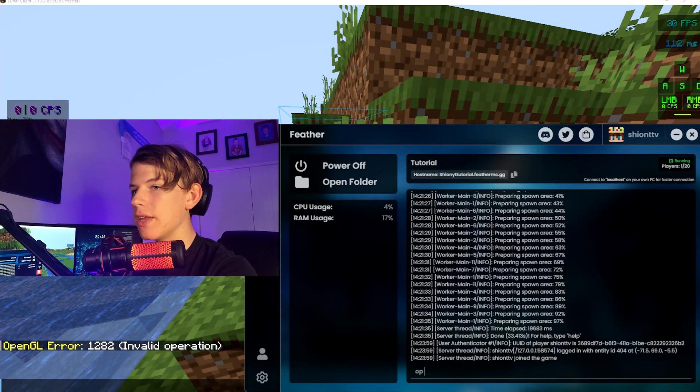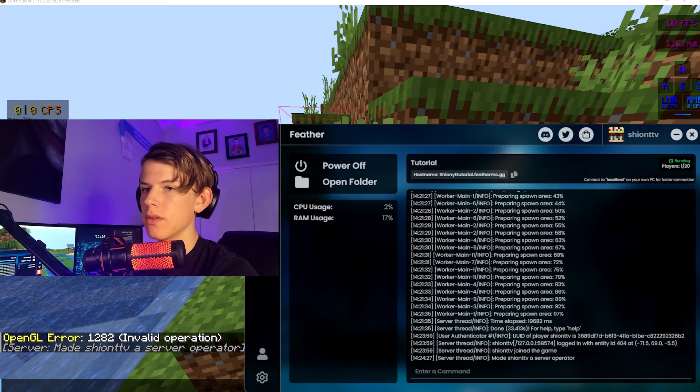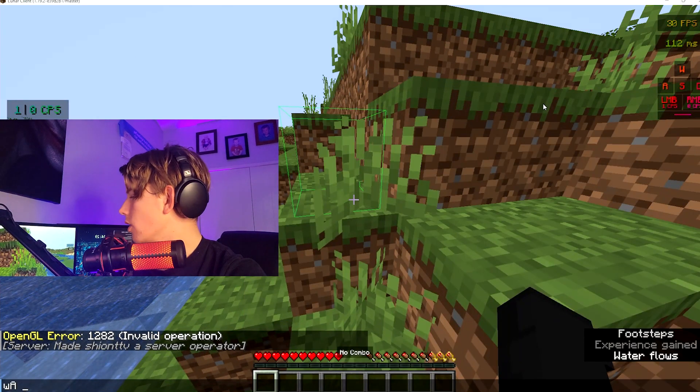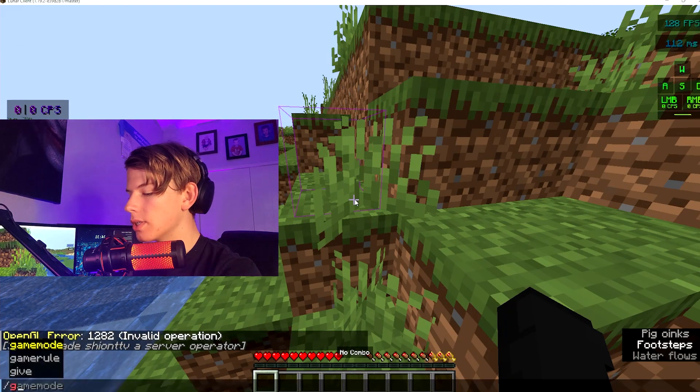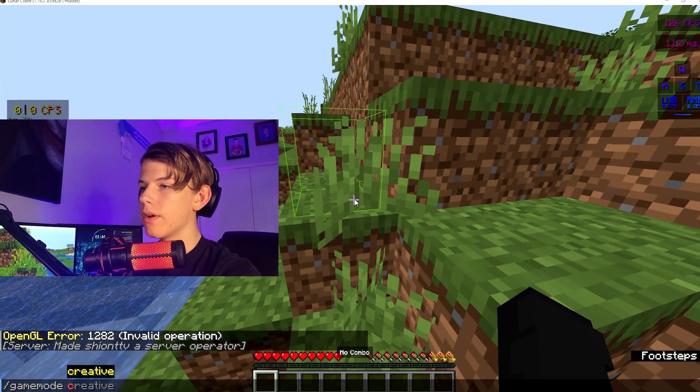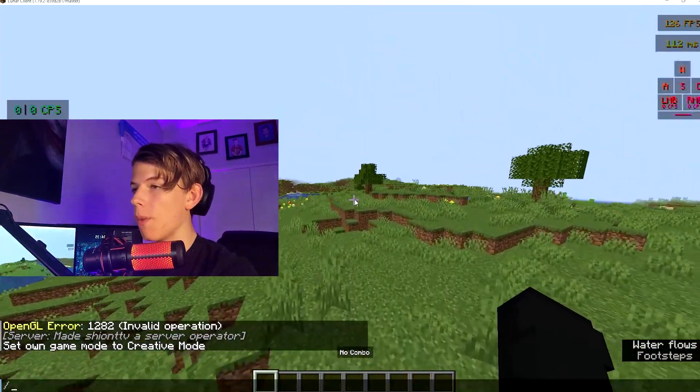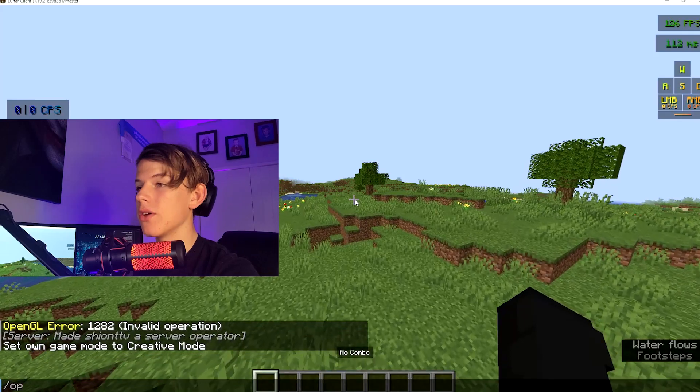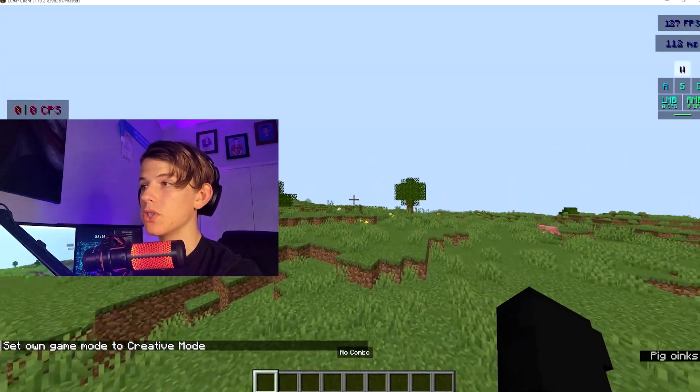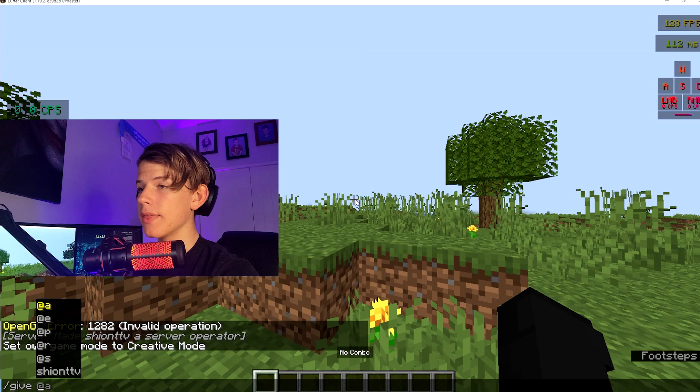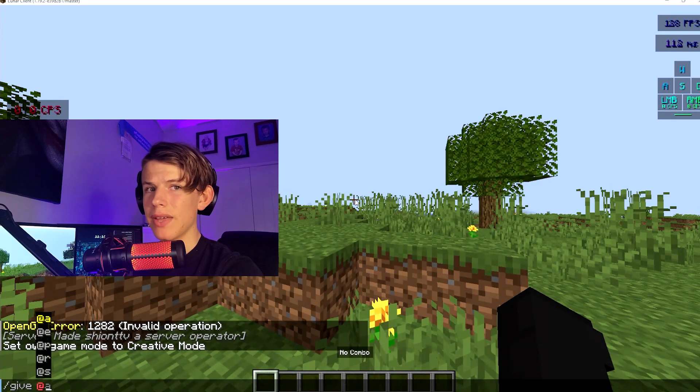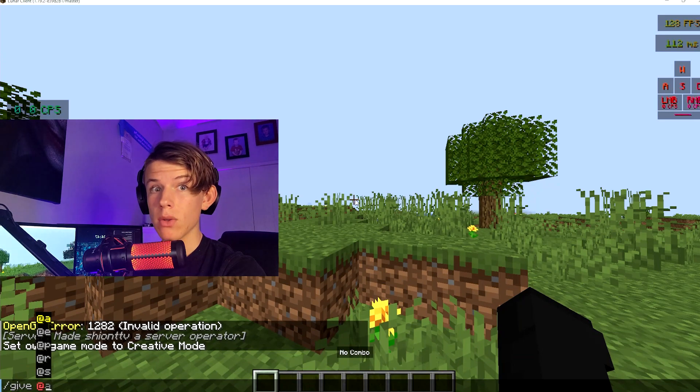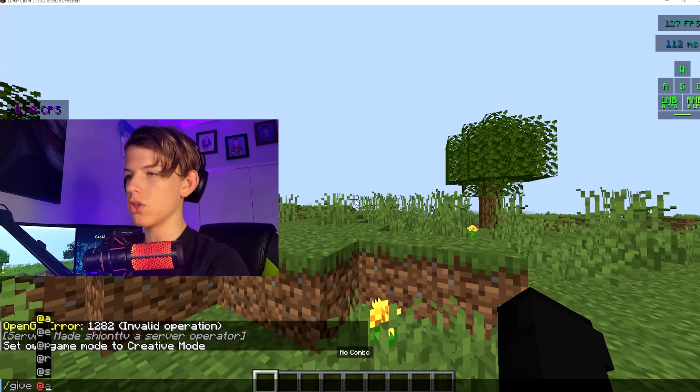So SheonTTV. And now you can do /gamemode creative, you can go in that, you can op others. I think you can add other people, so that works pretty well too. I don't think there are really any other commands you need to give in the dashboard. If there are and you're not able to make those commands, just do it in that dashboard as I showed you before.